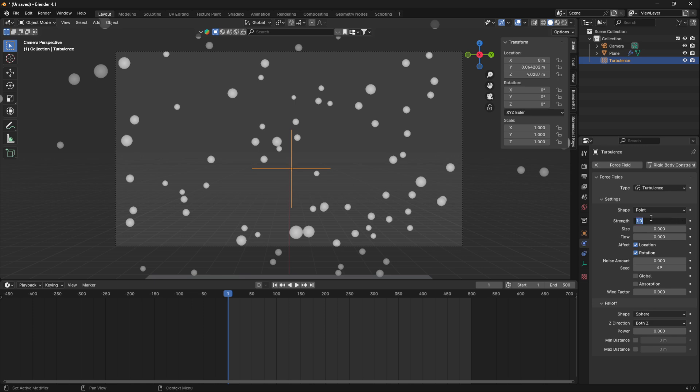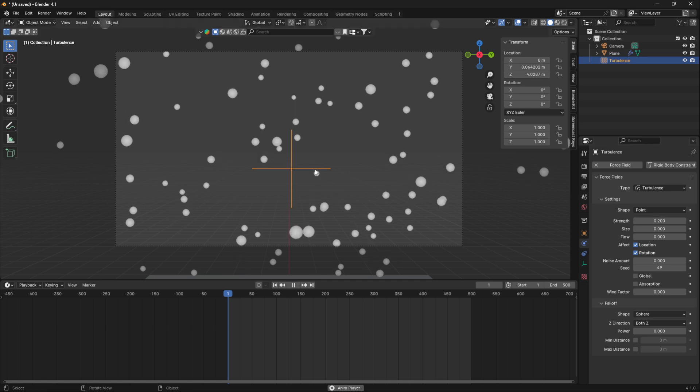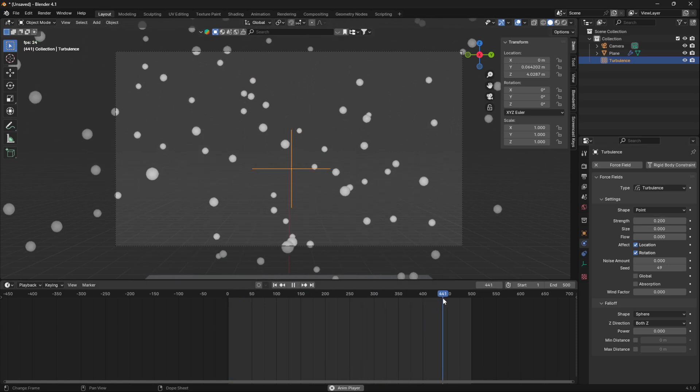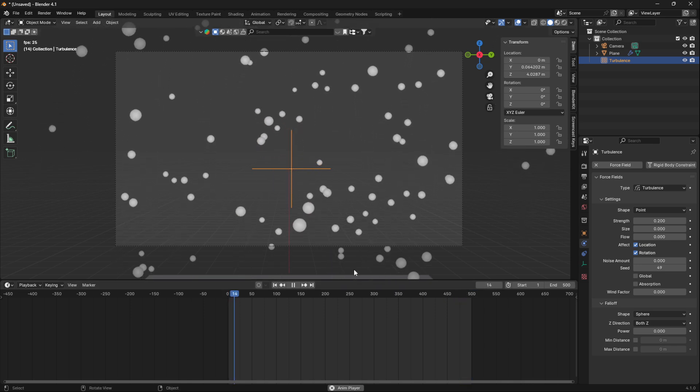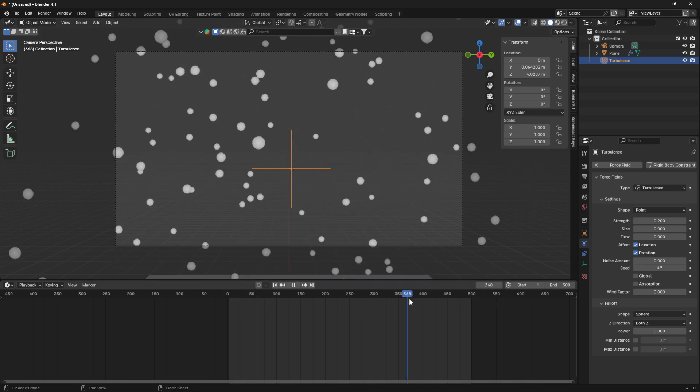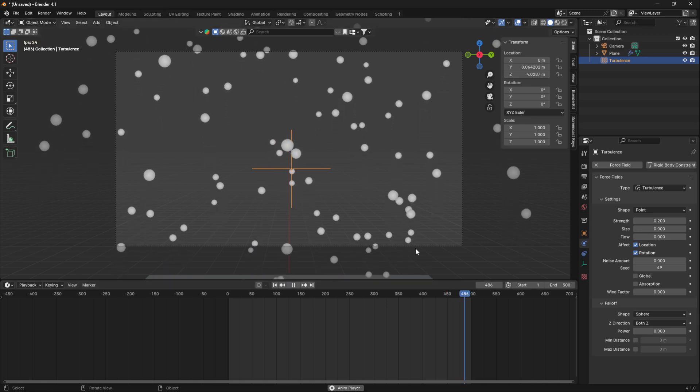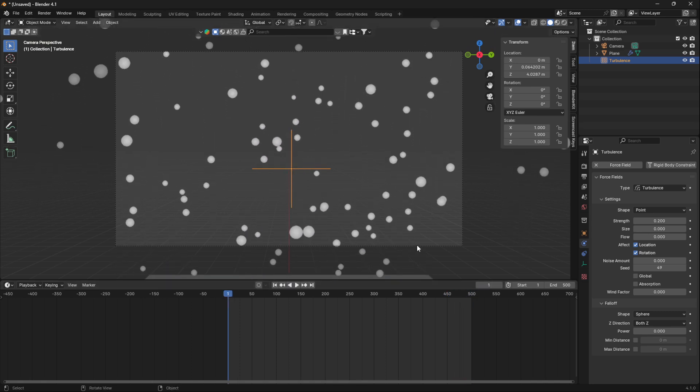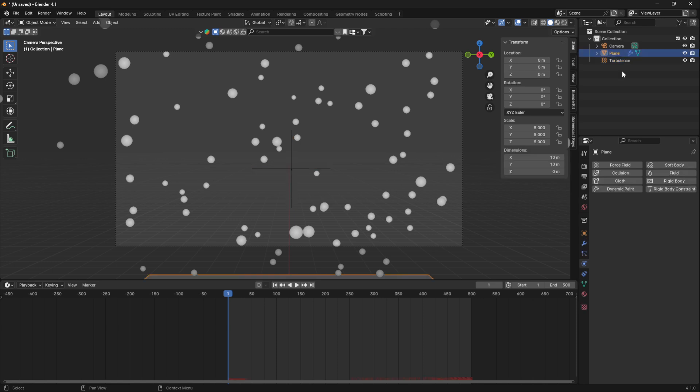If I bring the strength down to 0.2, so I'm taking down the randomness of this force field, and bring it to the end, you can see that it still doesn't loop. So let me reset the number of particles again.